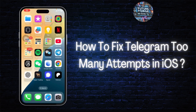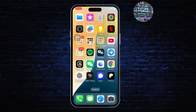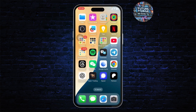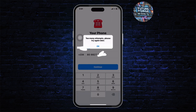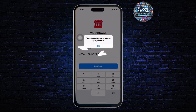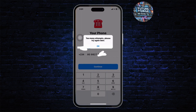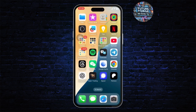How to fix Telegram 'Too Many Attempts' in iOS. Hello guys, this is Atticus and welcome back to another tutorial video. In today's video I'll teach you guys how you can fix the 'Too many attempts, please try again later' error in Telegram. So without any further ado, let's dive right into it.